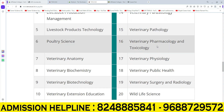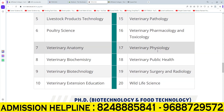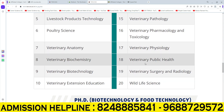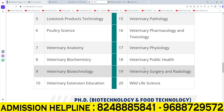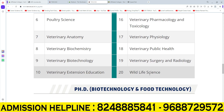Additional disciplines include: Veterinary pharmacology and toxicology, Veterinary physiology, Veterinary public health, Veterinary surgery and radiology, and Wildlife science.